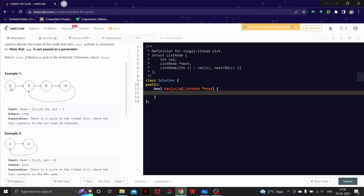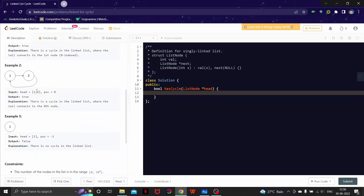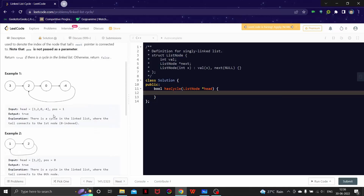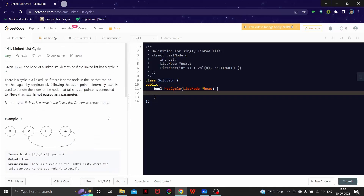Let's look at this example. If we do next, next, next and reach the end node, according to a simple linked list its next should be null. But here it is pointing towards position 1, so that means there is a loop. Similarly, if there is no loop here, we return false. So the thing is how to solve this.